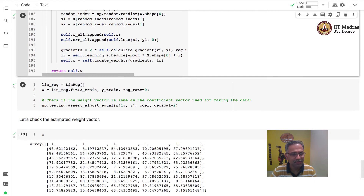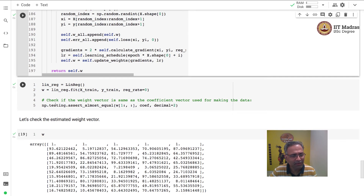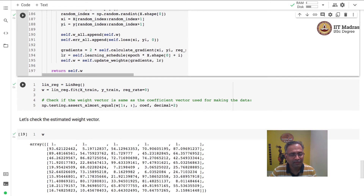The fit method takes the feature matrix and the label matrix as input, and we set the regularization rate to 0. We then verify that the estimated weight matrix matches the coefficient matrix that was used for generating the data, using np.testing.assert_almost_equal, and we can see that the estimated weight matrix and the coefficient matrix match closely.